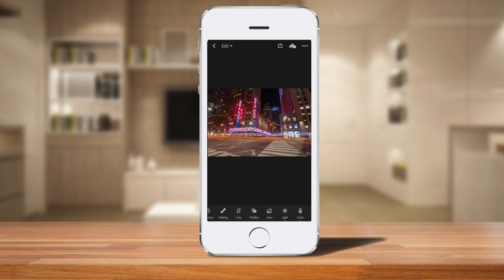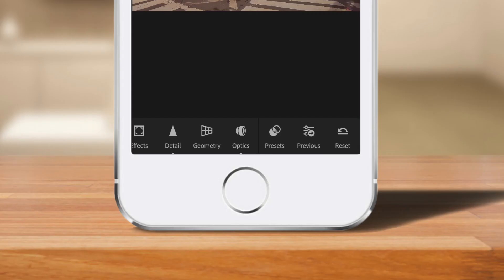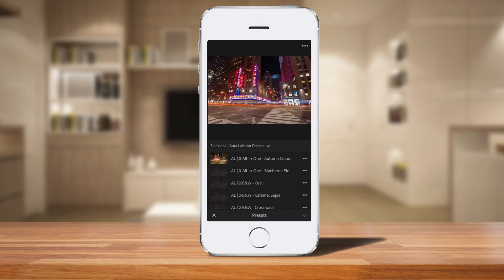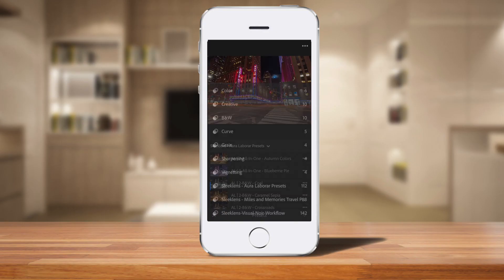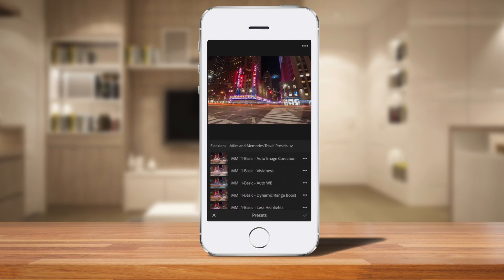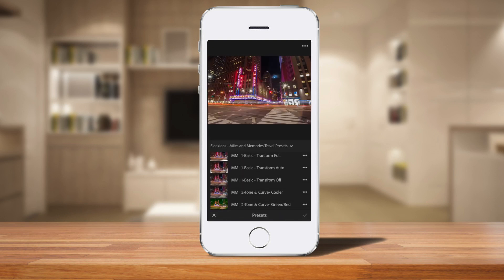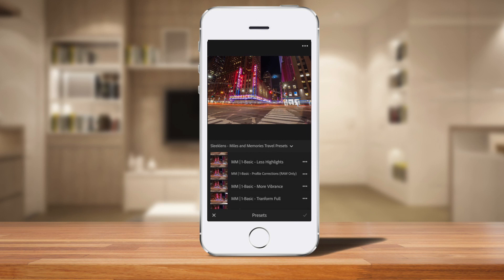I'm going to click on the edit that we were looking at earlier and here in the develop section you have all your normal features. But if you go over to the right you're going to see where it says presets. Now when I click on this and I click on this menu over here, you can see I have all of these presets installed and here are the Miles and Memories presets that we imported earlier. So now I click on that and here are all the presets that are being synced back and forth between the desktop app.